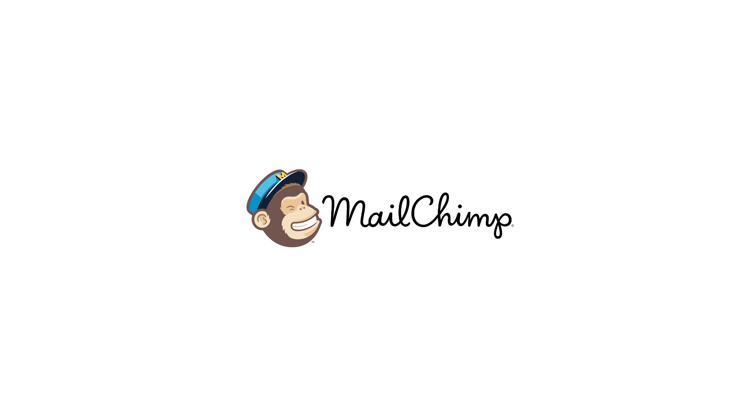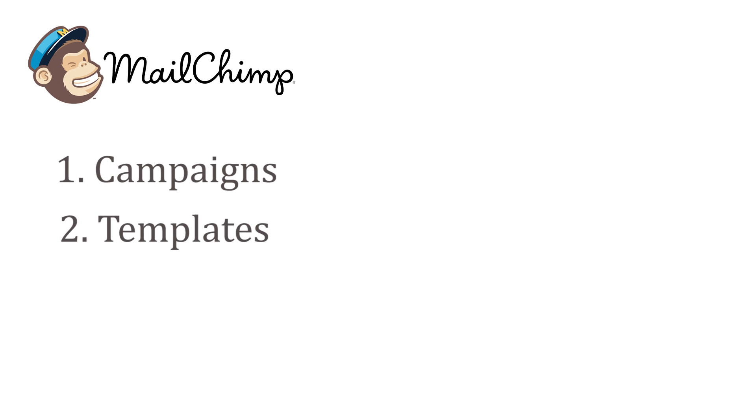So I guess guys that is enough for first lesson which was just about overview of MailChimp and four main things it offers. In other words, campaigns, templates, lists and reports.